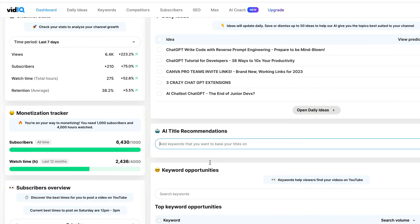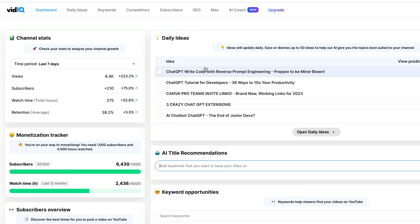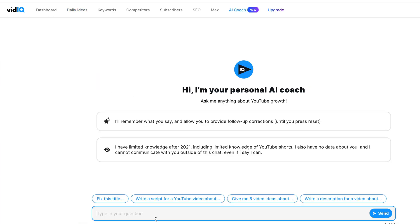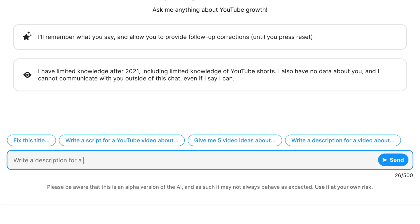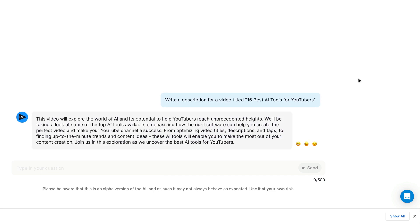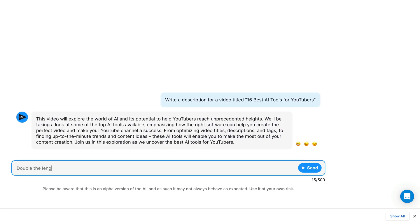VidIQ does things like providing daily video ideas and helping you optimize your titles. They even added a new feature called the AI Coach that lets you ask any questions related to your videos or channel, and it gives you a pretty good answer powered by GPT-3.5 — and hopefully GPT-4 soon. It's a web app, mobile app, and a Google Chrome extension. Really can't recommend it enough. As you scale, it's a tool you absolutely want to bring into your arsenal as a YouTuber.